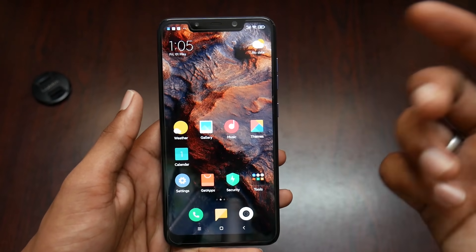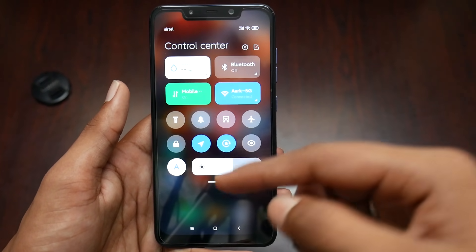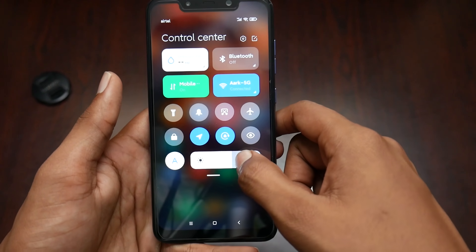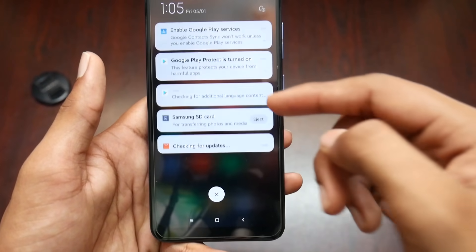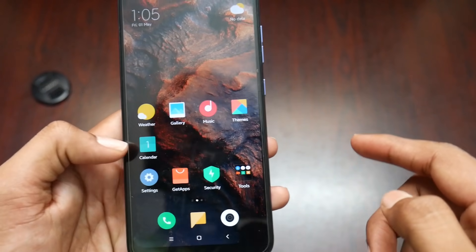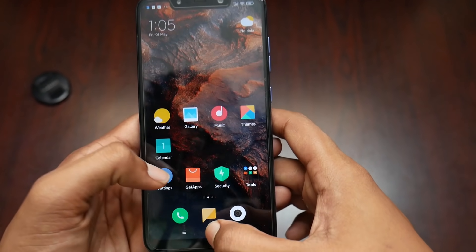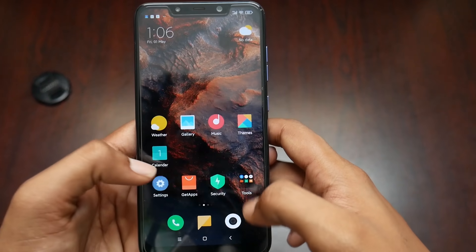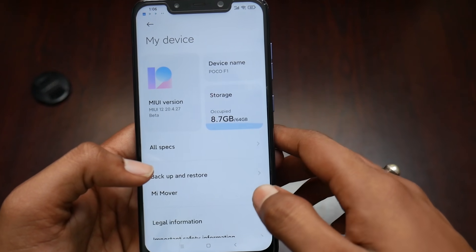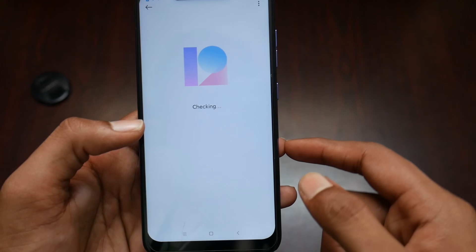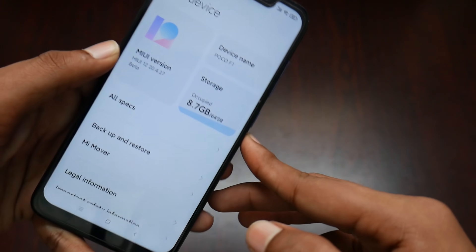Here it is — booted into MIUI 12. Swiping from the top right corner gives the control center with the brightness slider. From the top left we get the notification center. Getting into settings, you can see the animations are a little changed and look good. In My Device settings, it shows MIUI 12 — slightly redefined, as you can see in the storage view.